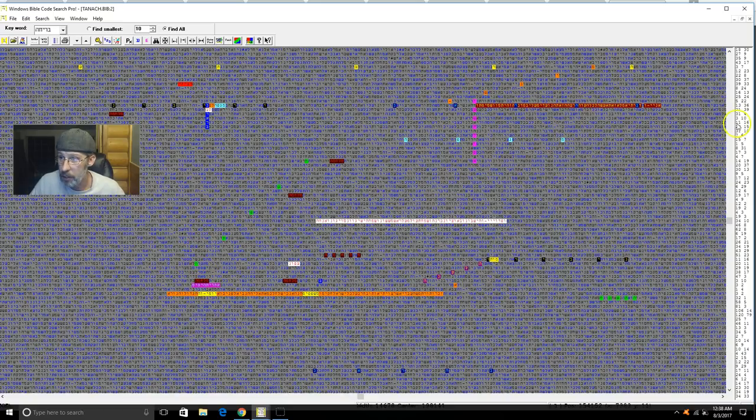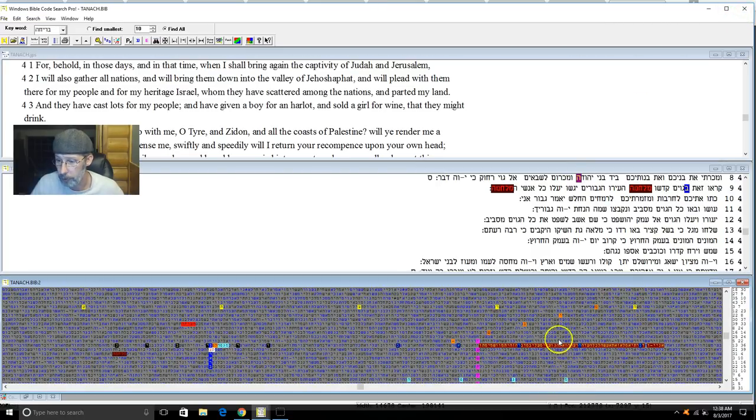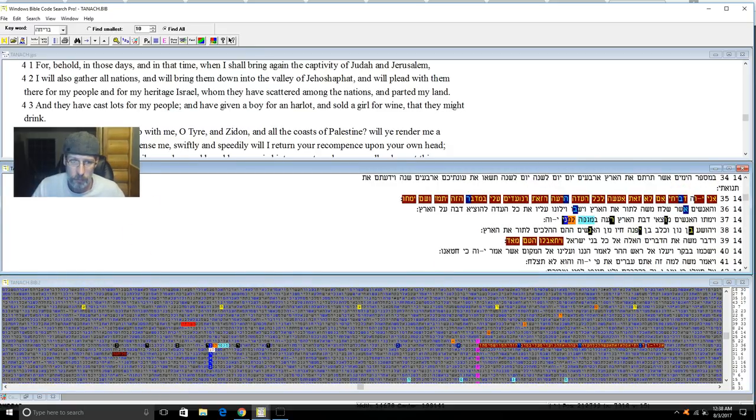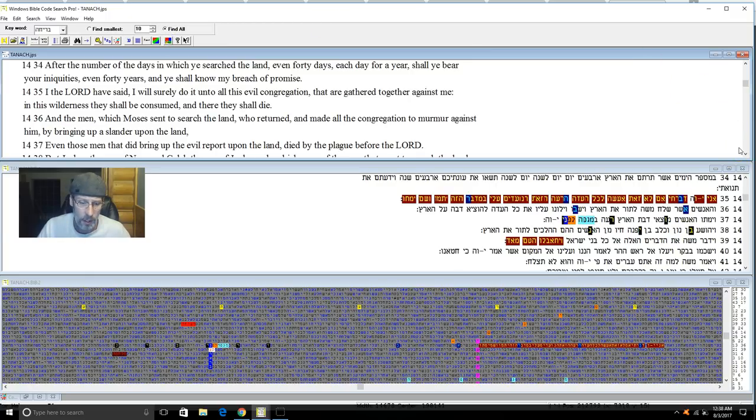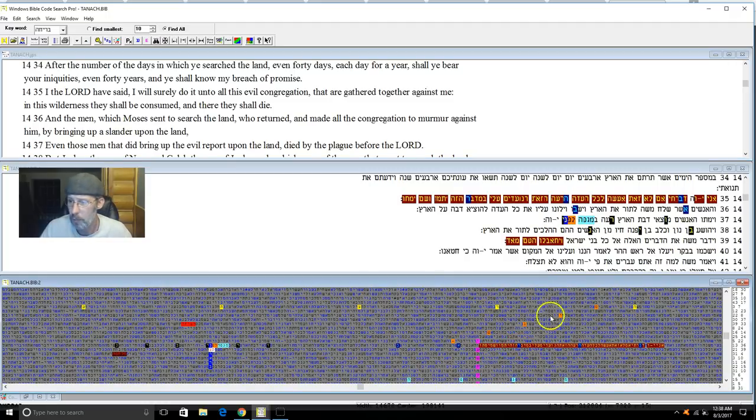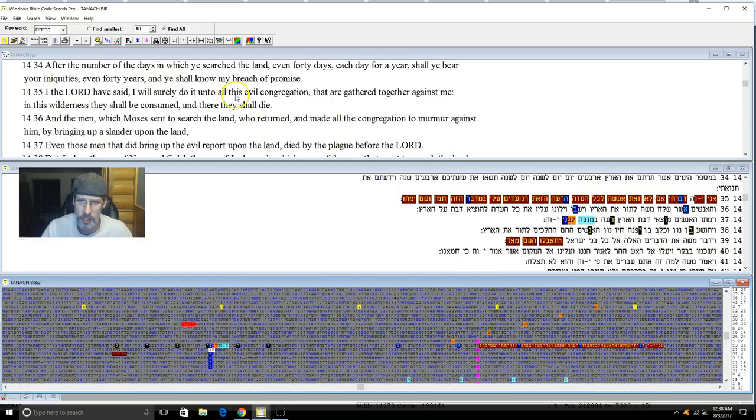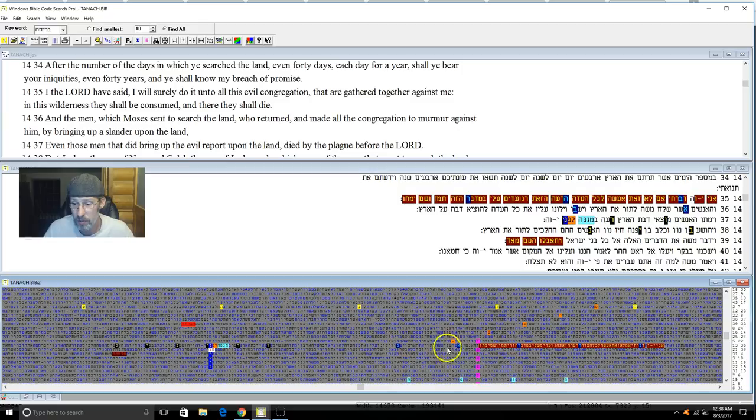Let's look at the verse so we can confirm this is the very same one from Yellowstone. We're in Numbers 14th chapter, 35th verse: 'I Yahuah have said I will surely do unto all this evil congregation that are gathered against me. In this wilderness they shall be consumed, there they shall die.' So it has the United States in that verse right there folks.